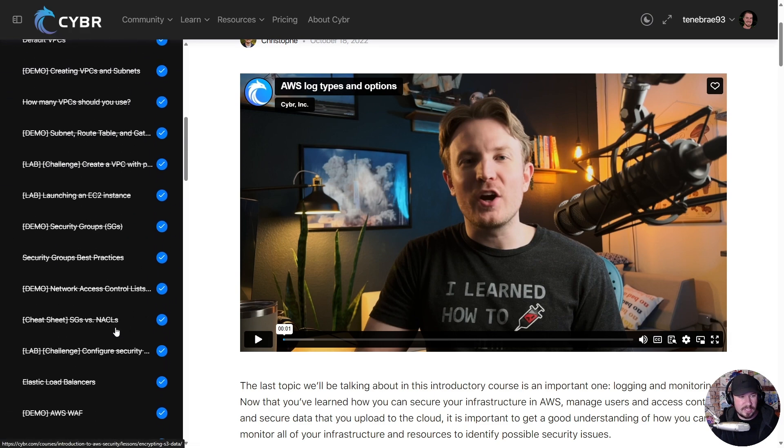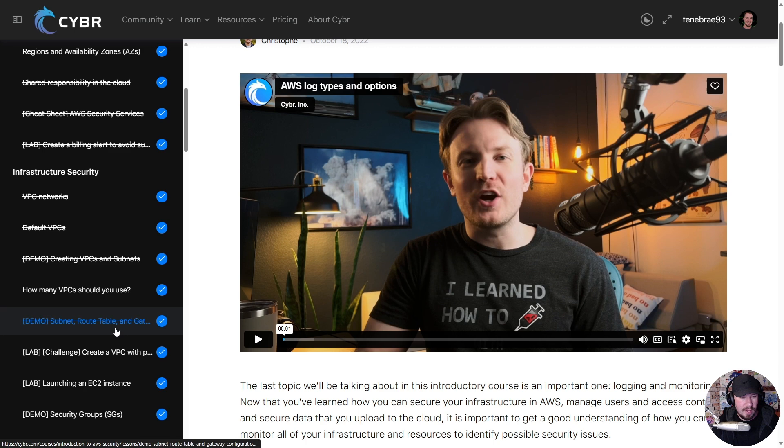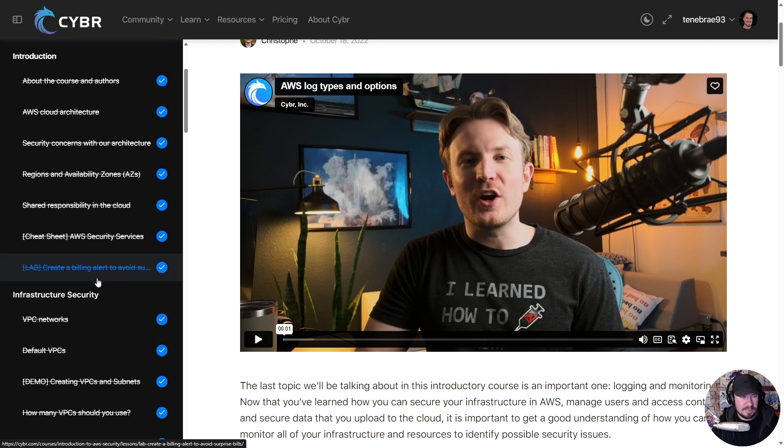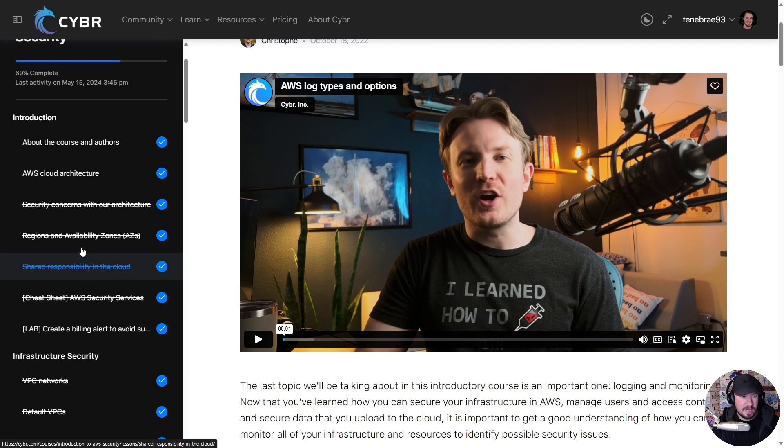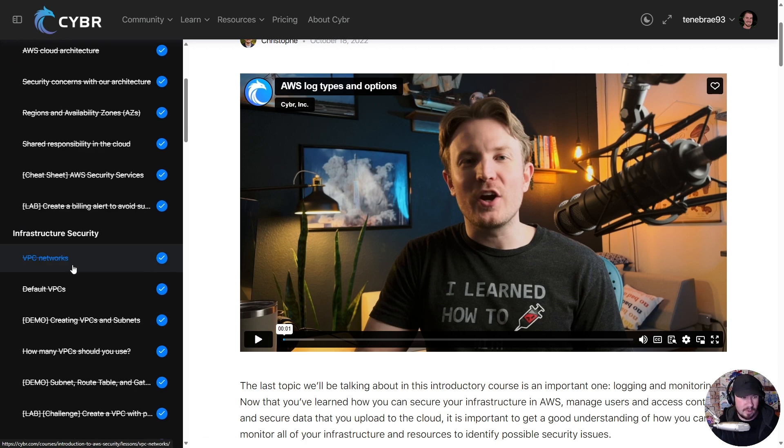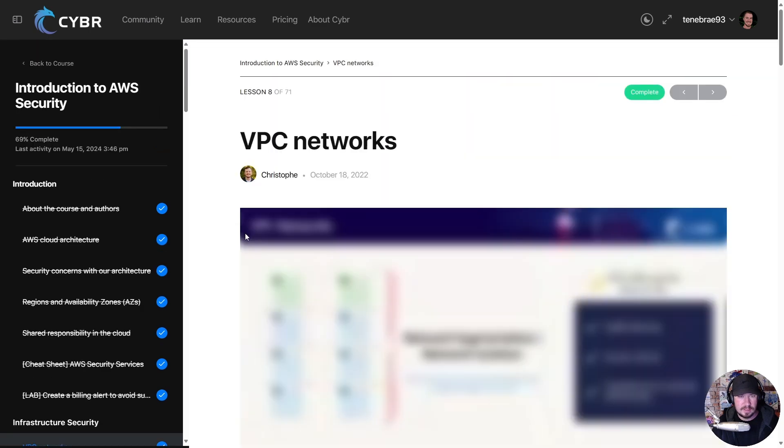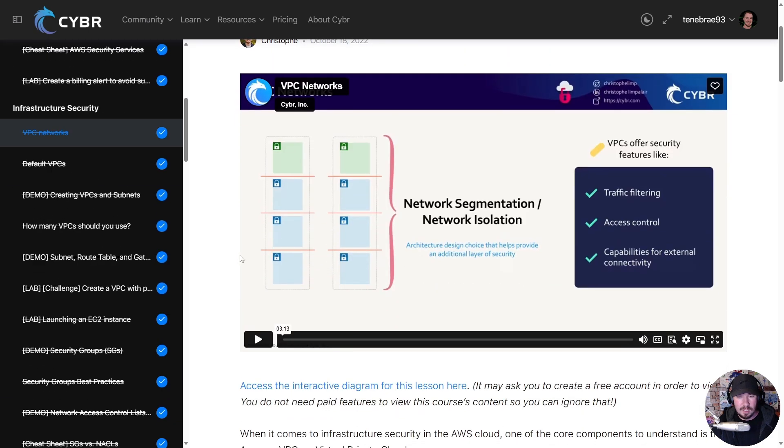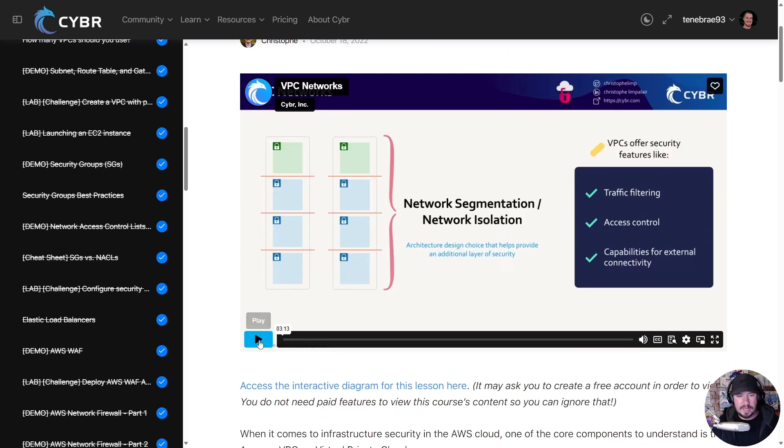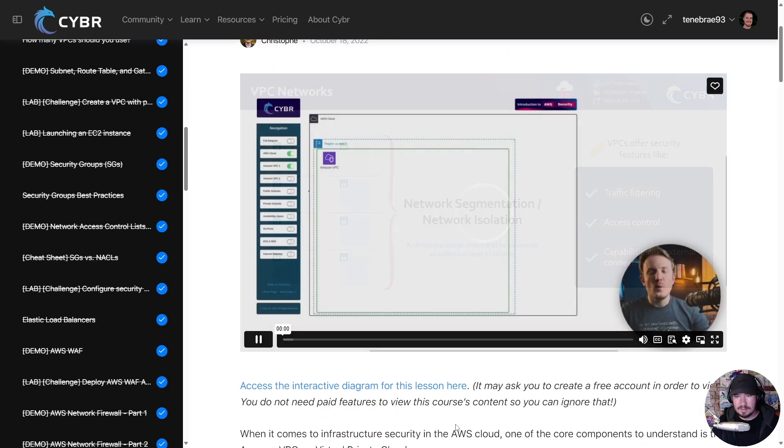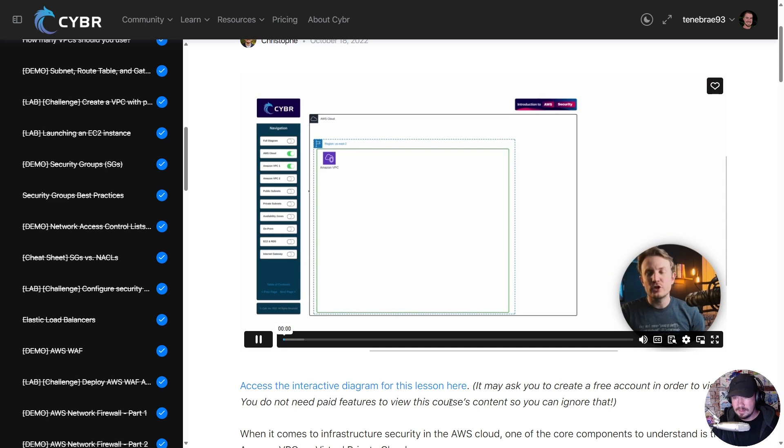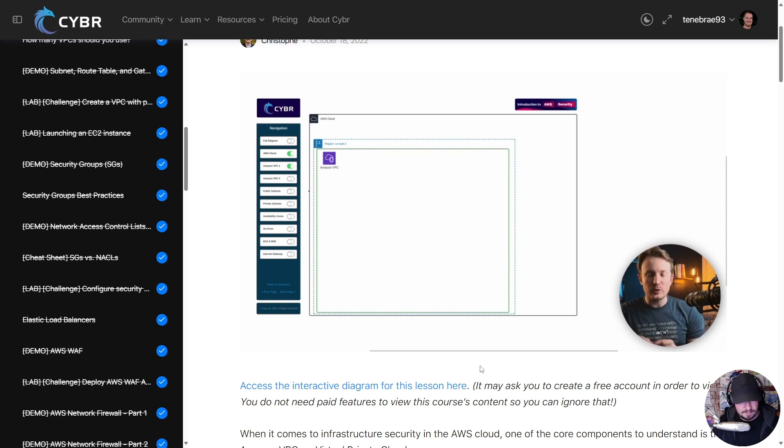Now seriously, if I just go back to, let's pick a random video here - let's go to VPC Networks. Look at the quality of this stuff, y'all.